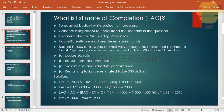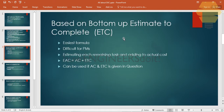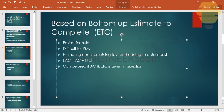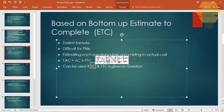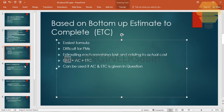There are four scenarios presented in the PMBOK. The first one is when we are given the Estimate to Complete (ETC). This is based on a bottom-up estimate to complete. The formula is the easiest one, though it is the most difficult to implement for PMs, because the PM has to estimate all remaining tasks from bottom-up. If the actual cost and ETC are given, the formula is simply: EAC = Actual Cost + Estimate to Complete.